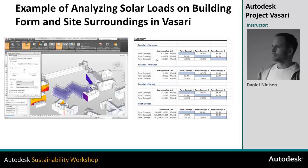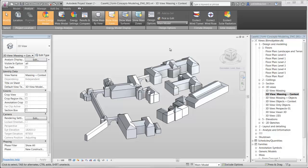In this tutorial I will show how to do solar radiation analysis on the existing context and why I am doing that. When you build in a dense area like this, it will definitely have an effect on the existing buildings.